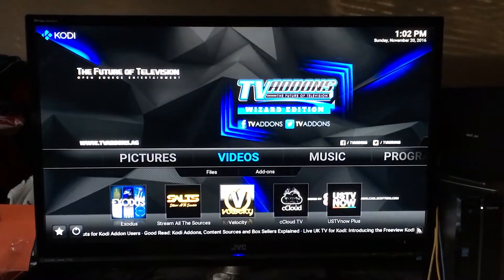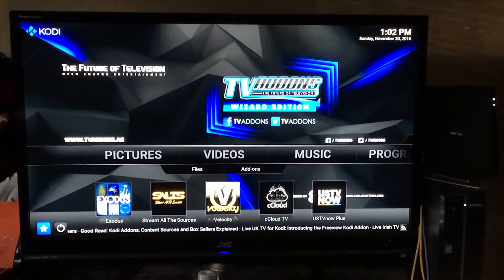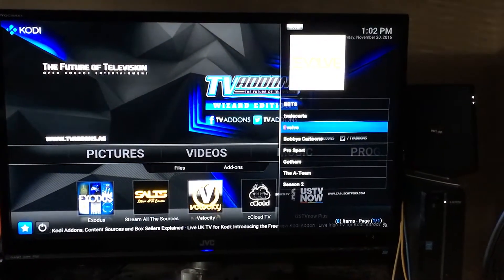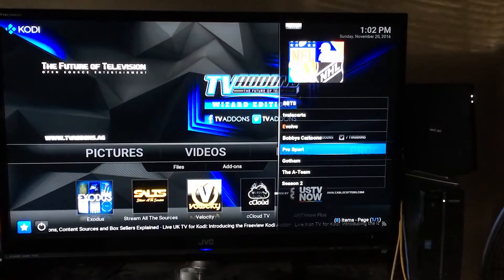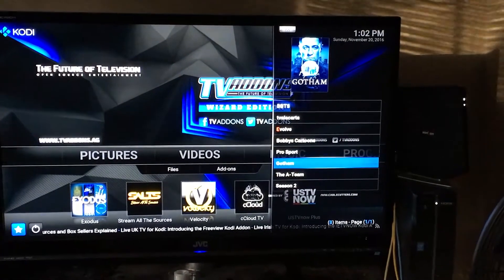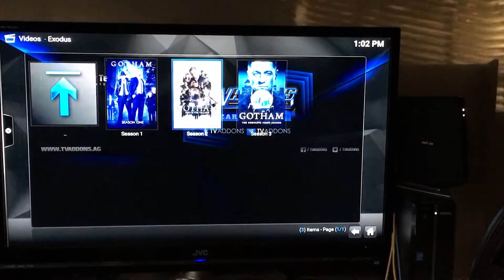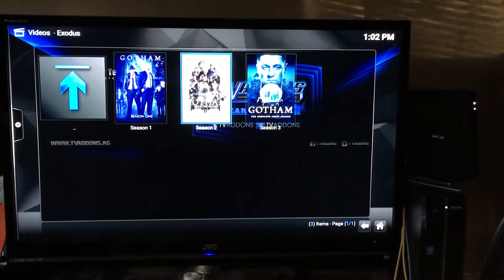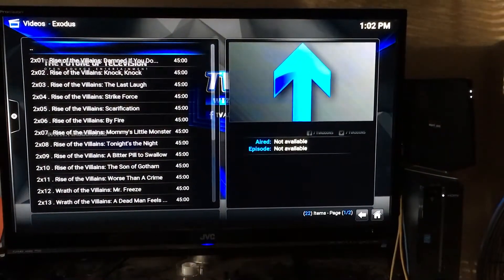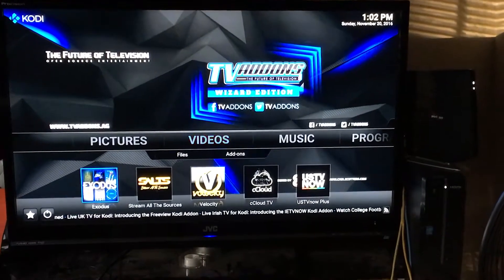Now I go back to the main Kodi screen and navigate down to the star — the Favorites icon. The first thing I'll access is Gotham. I saved it to my favorites so I don't have to go through Exodus anymore. Once I tap it, I'm in Gotham — any season, any episode is right there. I clicked on Season 2 just to demonstrate.